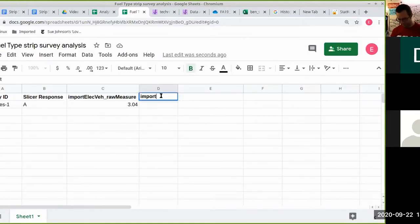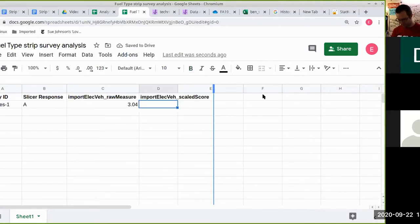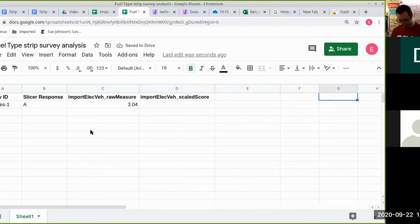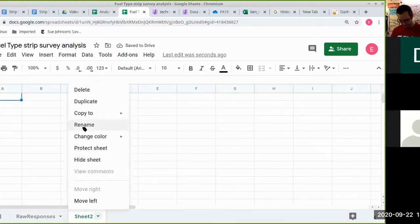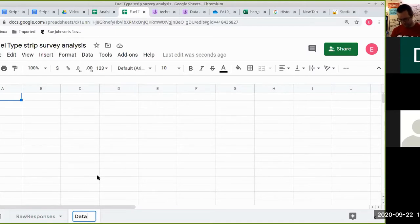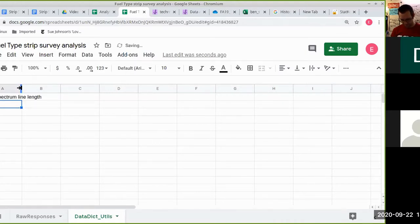This would be 'import elect vehicle scaled score.' To scale it, we need a reference point for the max line length. The best way is to use a separate sheet — I'll rename this as 'raw responses.' You'd have a dedicated sheet for your data dictionary listing what all the columns mean, plus a 'utils' sheet. One utility would be max spectrum line length, labeled in a dedicated way. So if it was 6.7, you could have inches in a separate column — keep it as a pure value.